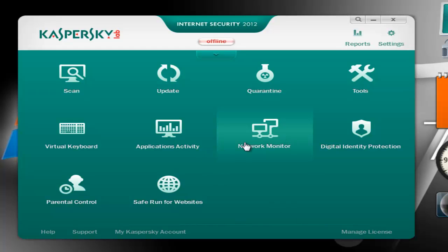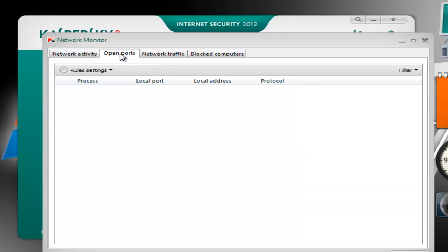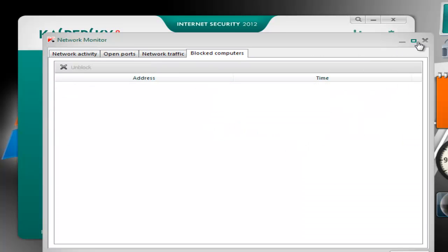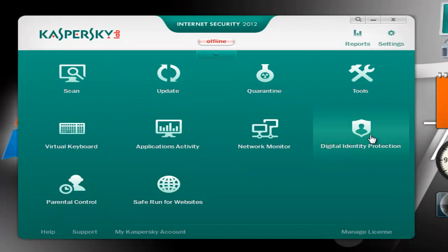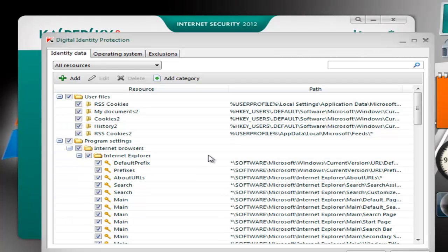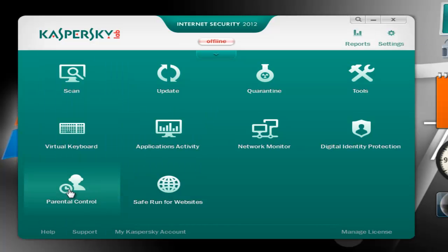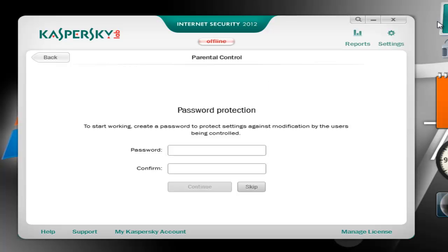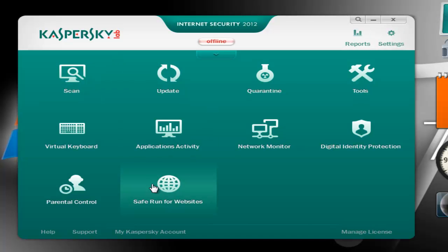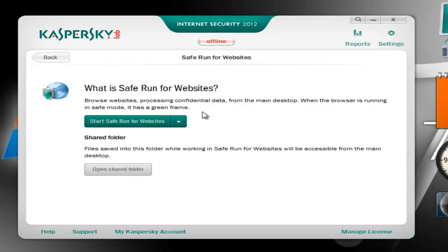Network Monitor — again this was available in the 2011 version as well. We also have Digital Identity Protection, Parental Control which is useful if you have kids, and then the last one is Safe Run for Websites — let's check it out.